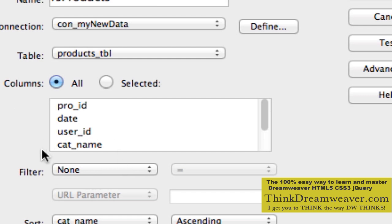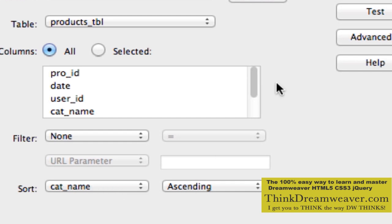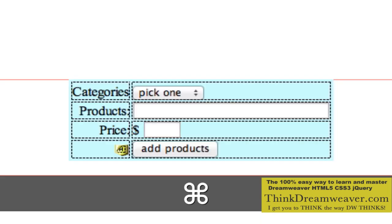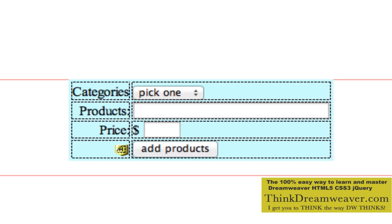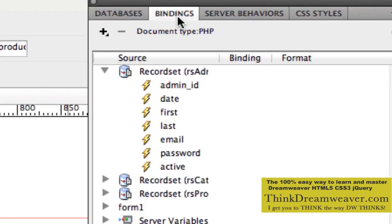This record set has not been filtered because we're in the admin section. So we're going to choose not to filter this information, but we do want to sort it by category name ascending. We hit OK. That was done via Server Behaviors, record sets, which create bindings. Bindings populate the page.